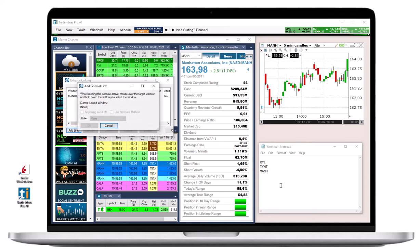Generally, you can leave the checkbox beginning is cut off and the checkbox use alternate method unchecked.